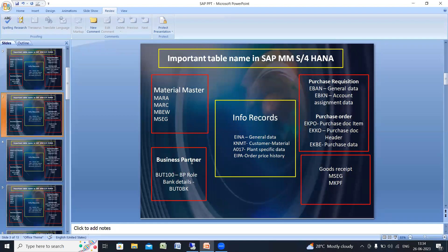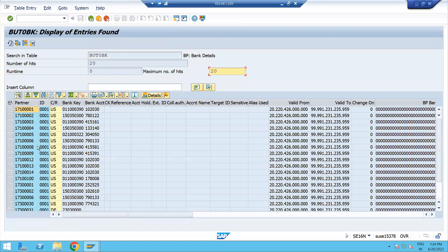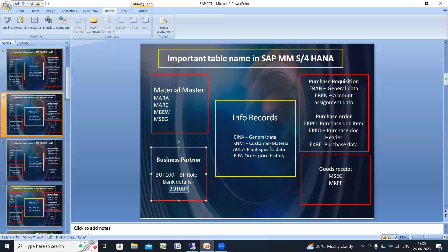This is related to material master. If you want to check data on a business partner — for a supplier, what bank details, bank information, or bank key has been maintained — you need to go into the table BUT0BK. Get into SE16N, enter BUT0BK, then execute. You can see the business partner, the bank key, and the bank account number maintained.